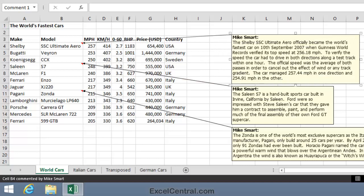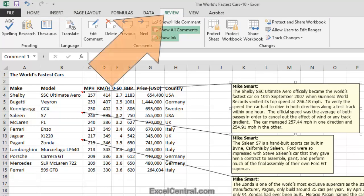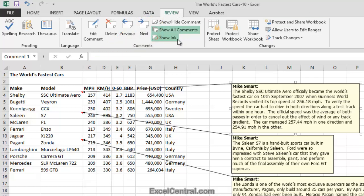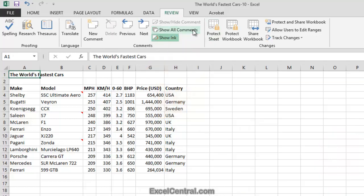You can see that I can now read all three comments, and also the comments are not obscuring the values in the worksheet. Let's now hide those comments by doing the reverse of what you did a moment ago. The Review tab on the Ribbon, and in the Comments group I'll click Show All Comments again to hide the comments.